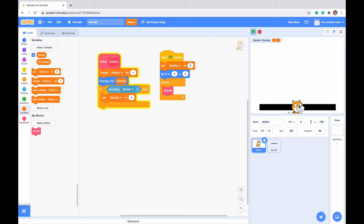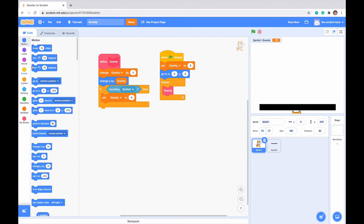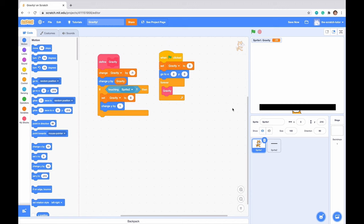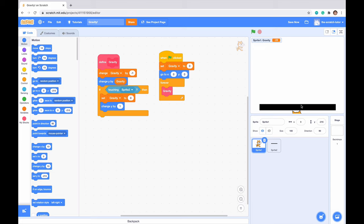Just to change this, all we have to do is go up to code and we want to change y by 1. So it's basically telling scratch cat that you always need to stay one pixel above this ground.